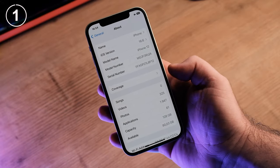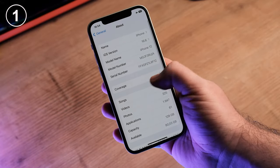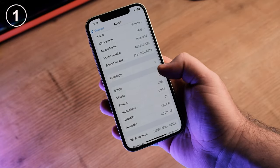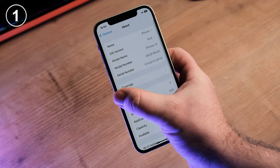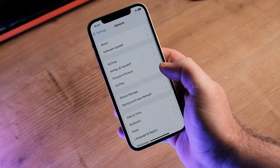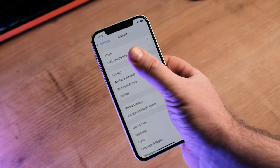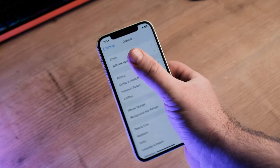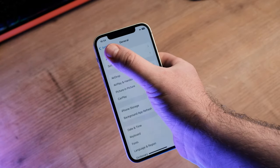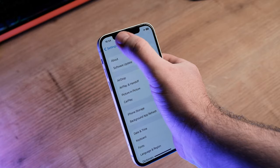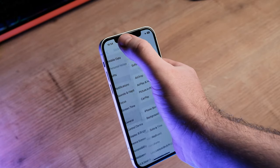iPhone navigation is a pain. Swipe back doesn't work everywhere and only from the left edge of the screen. Most of the time you need to tap the back button in the top left corner of the screen. Super inconvenient.